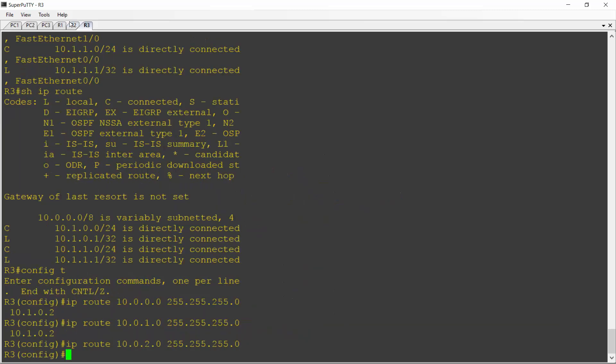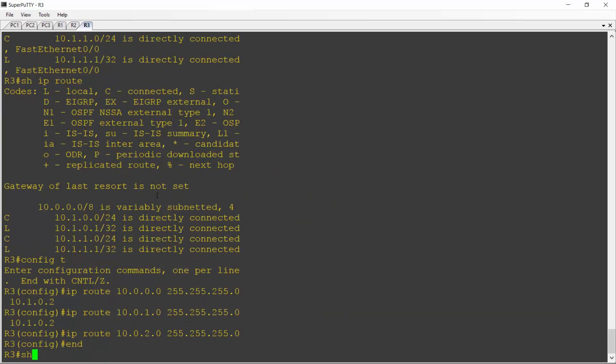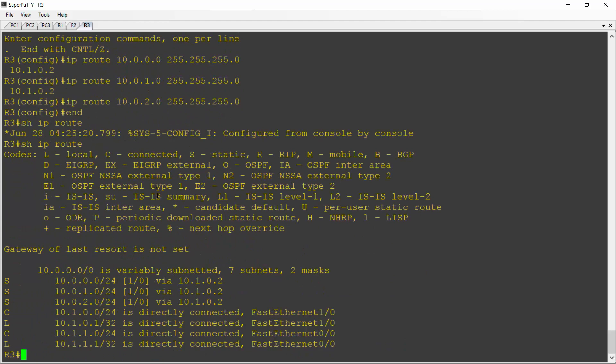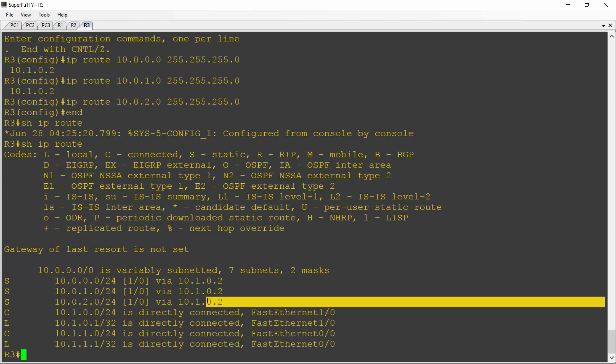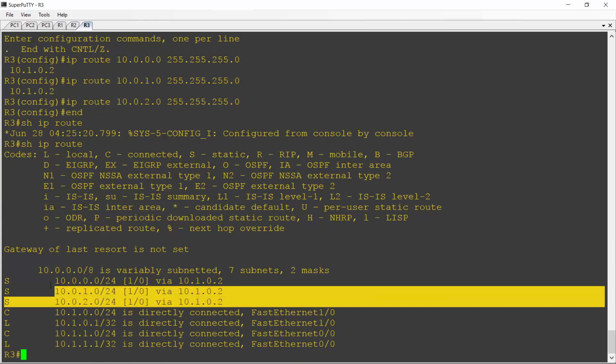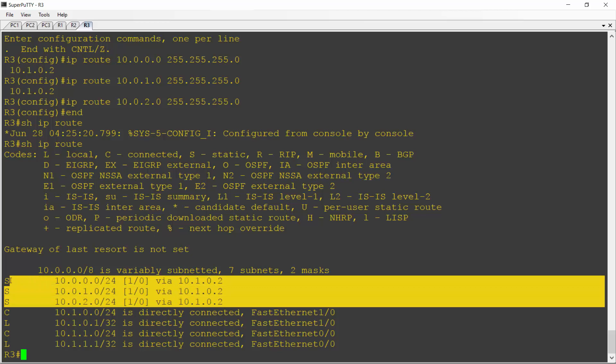And R3, if I do a show IP route on here, it's got its directly connected networks and it's got static routes for the three networks that are all available behind R2. So that should be all good.